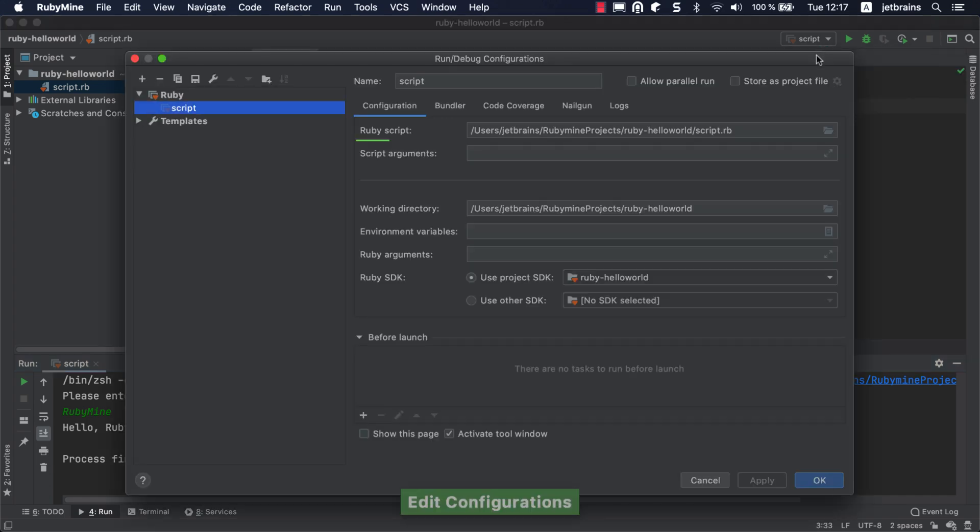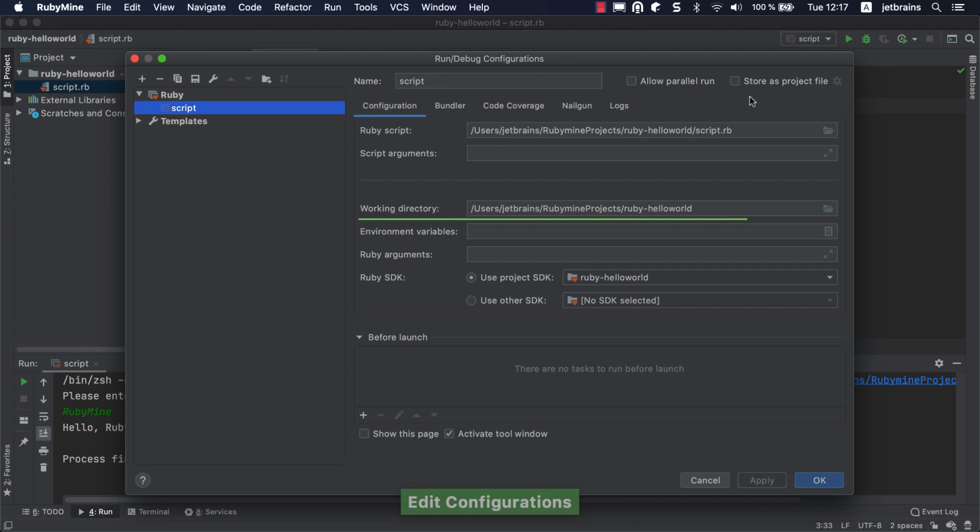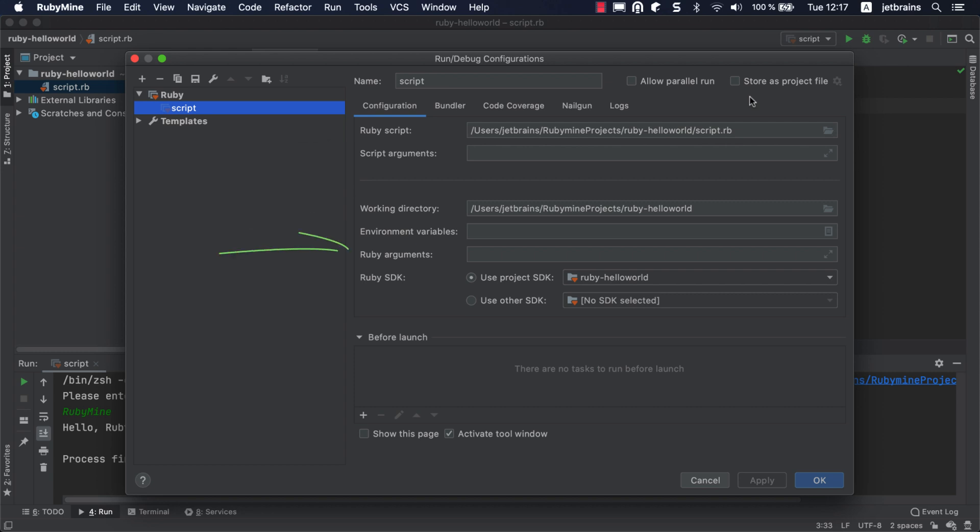The configuration stores the full path to the script and the working directory. If necessary, you can specify additional parameters such as script arguments, environment variables, command line arguments, and so on.